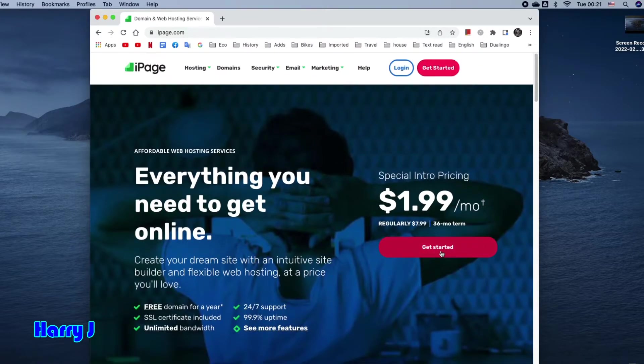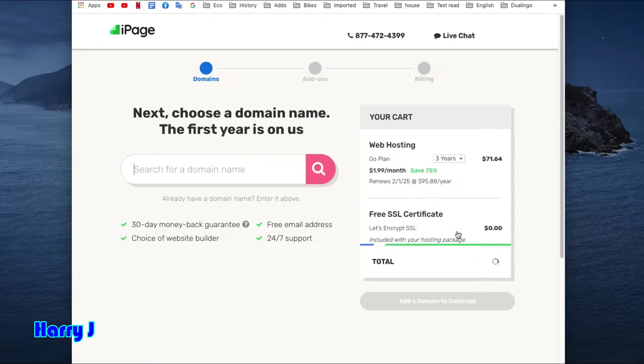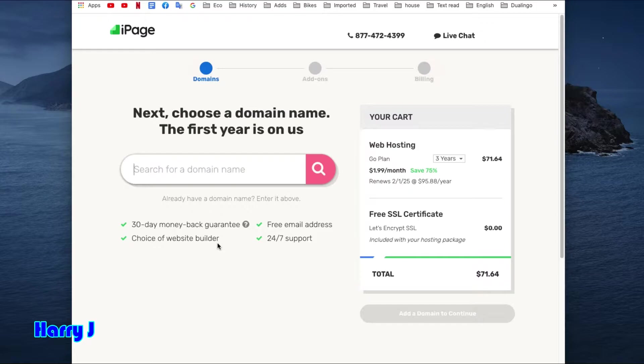I hit Get Started. In this case, you see I have to put a domain. You can later put as many domains as you want. Free email address, a 30-day money-back guarantee. So I put my domain here.